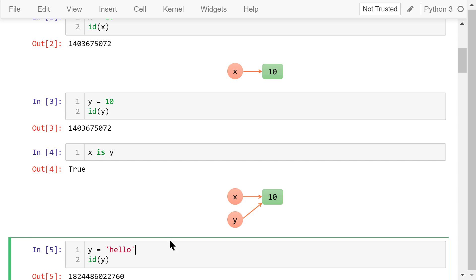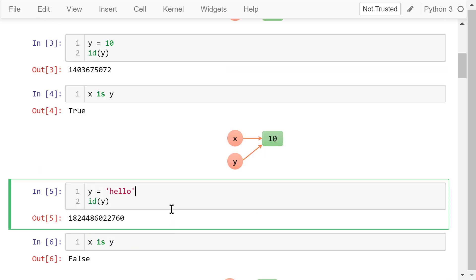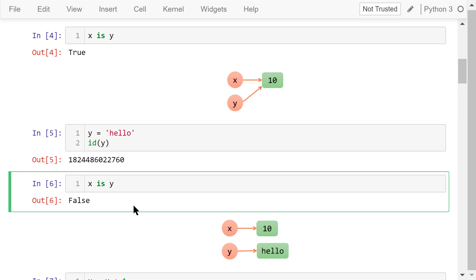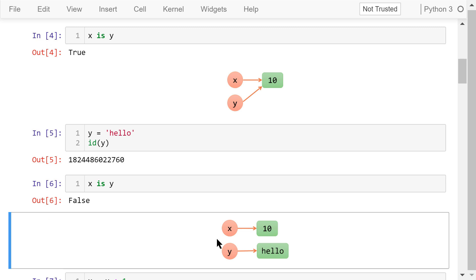Next, we completely change y by assigning a string hello to it. y's id is changed. x is not y anymore. In the memory, x and y are pointing to two different objects.